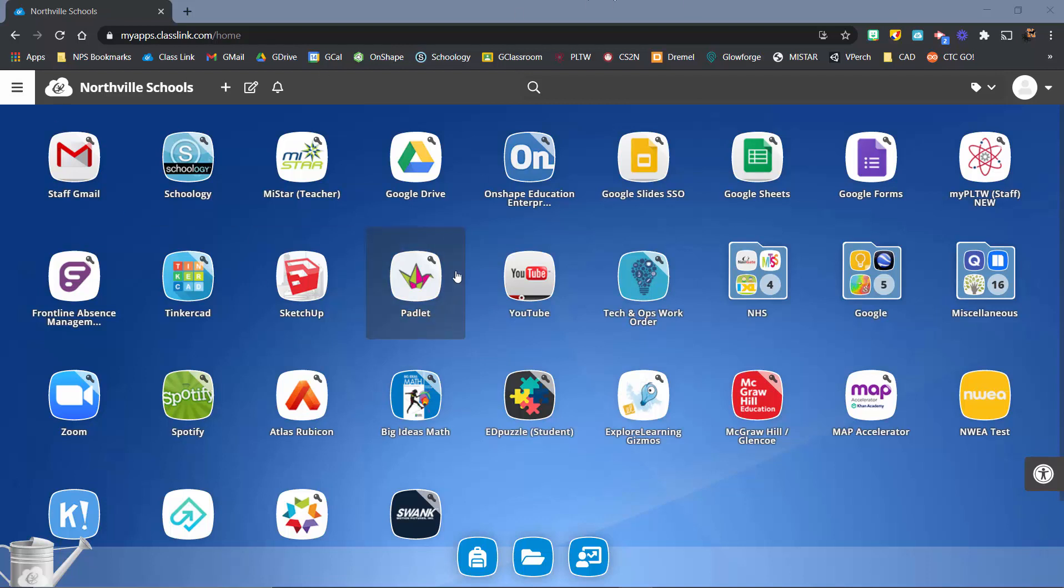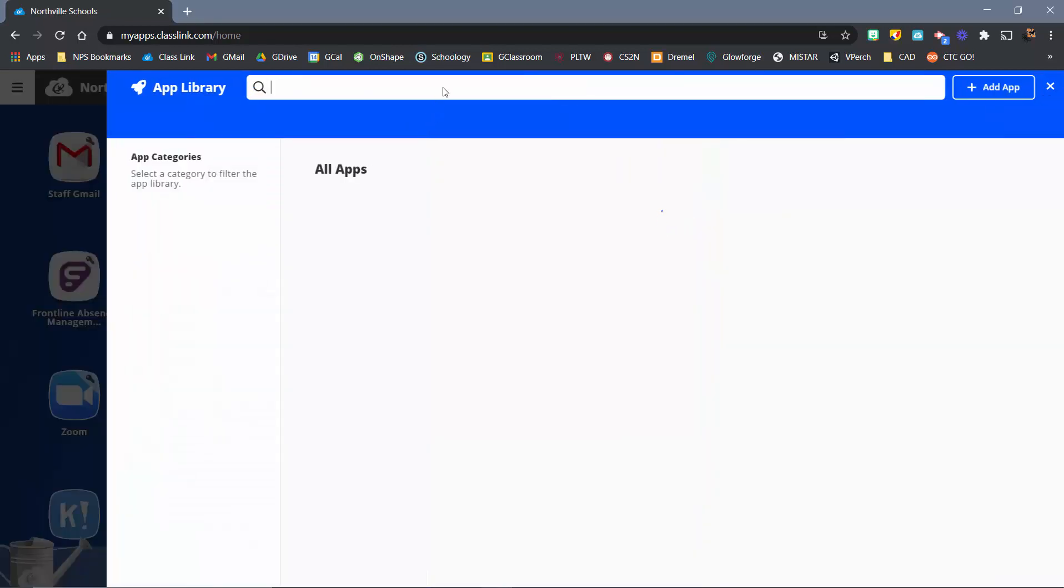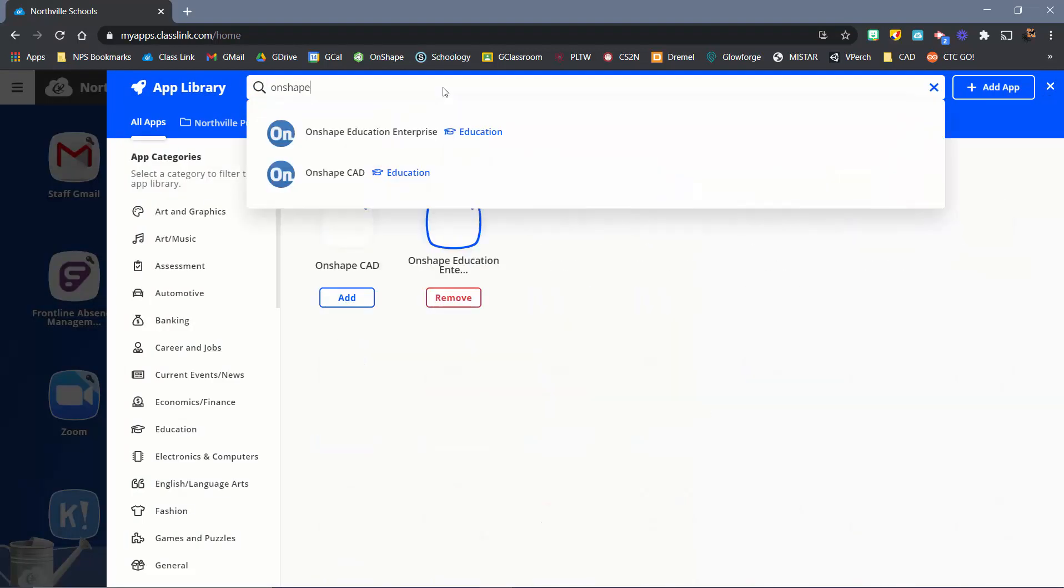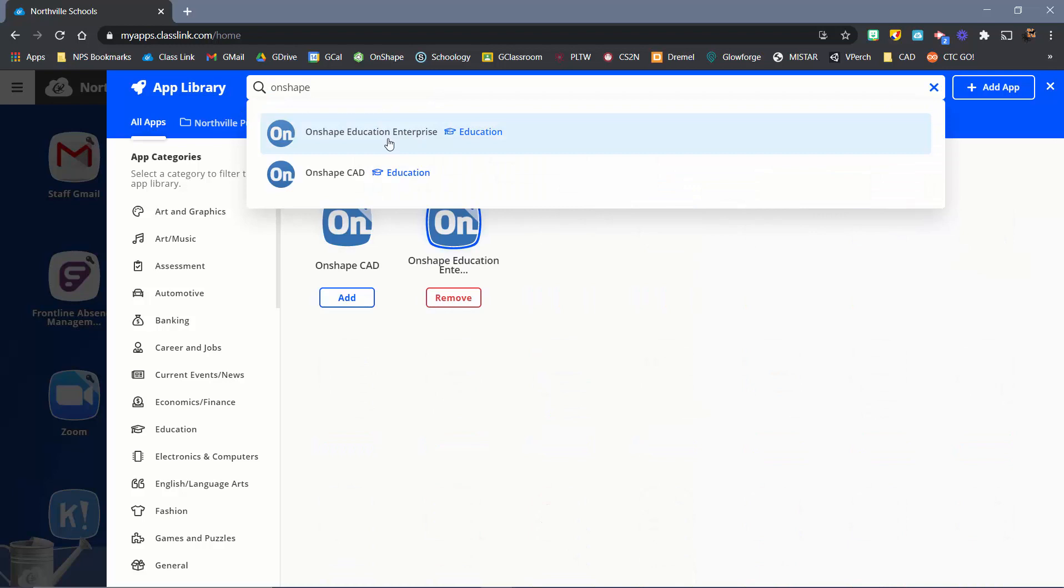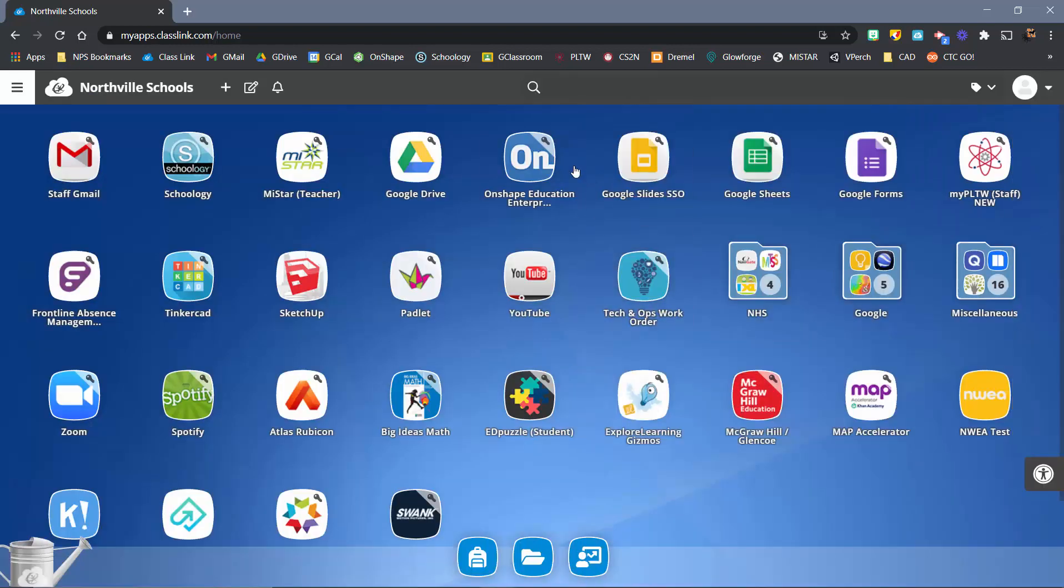First off, getting onto Onshape. Right now, if you're on ClassLink, you should have this option for Onshape education. If that is not there, go ahead and open App Library. You're going to search for Onshape, and there should be one that says Onshape education. You would add the app, and let's go ahead and get started.